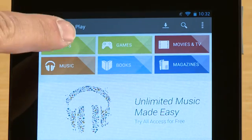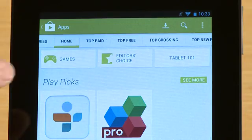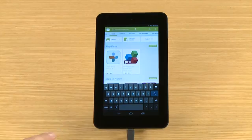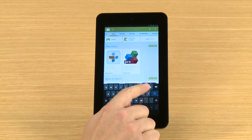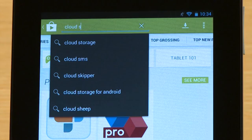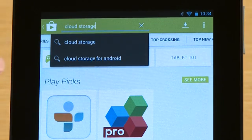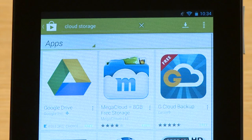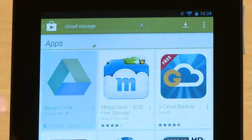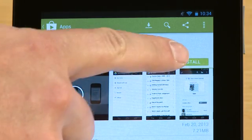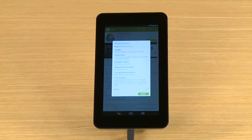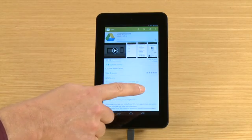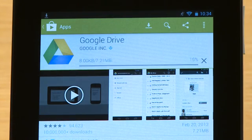Touch Apps, then type Cloud Storage in the search box. Browse through the apps and select the one you want. For this demonstration, we will install the Google Drive app. To do this, touch Google Drive, touch the Install button, accept the app's permissions, and wait for the app to download.